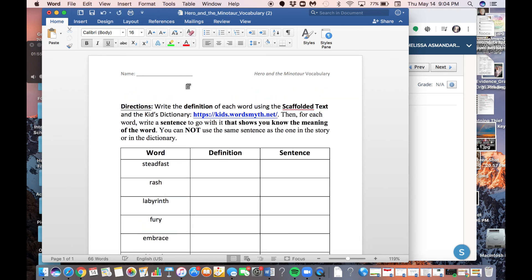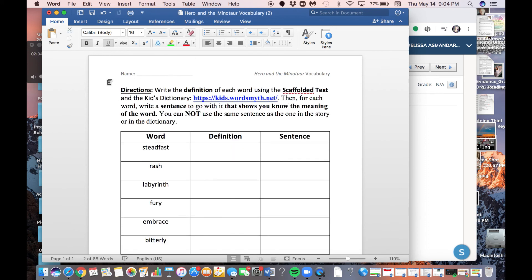And you need to click the button that says Enable Editing. Once you click this button, which is going to be up here again, then it will allow you to edit the document and type.